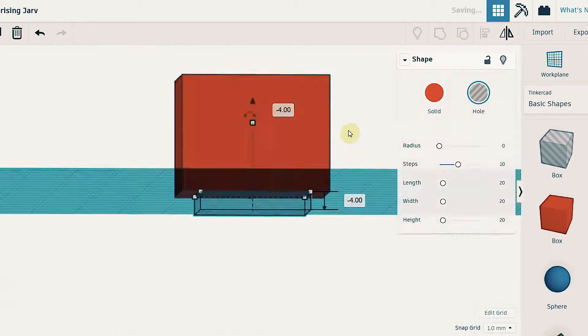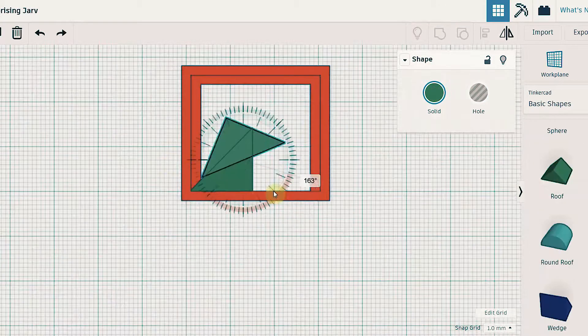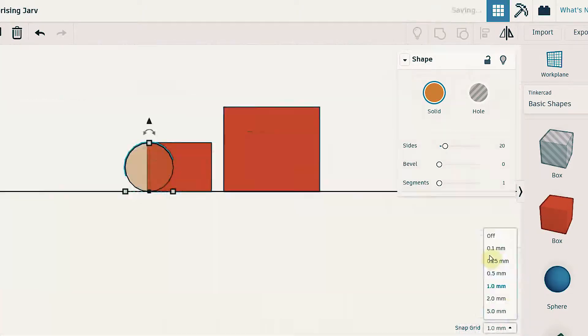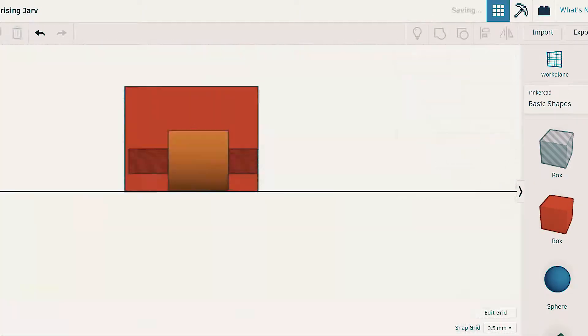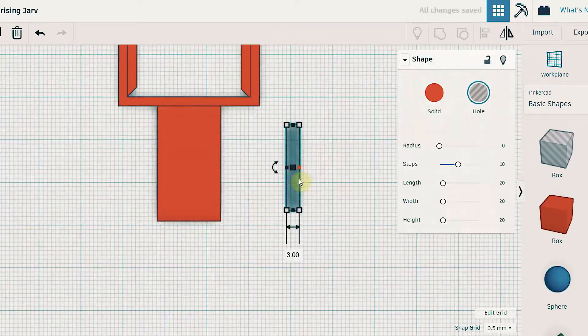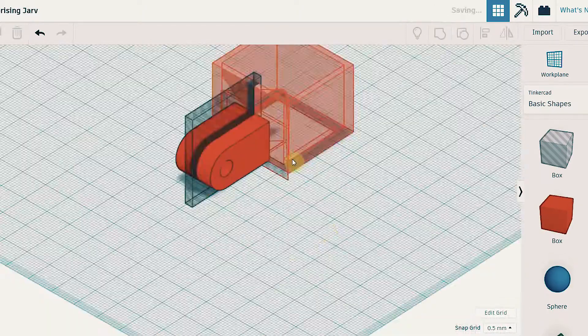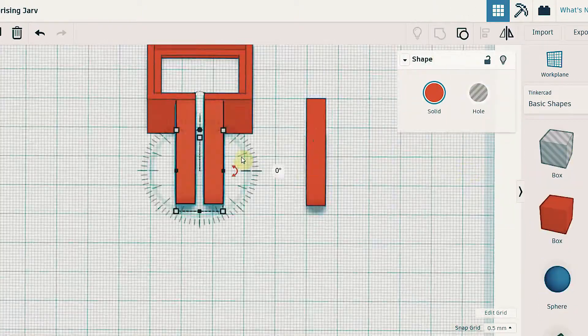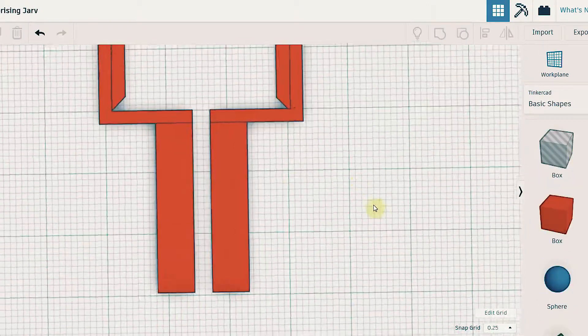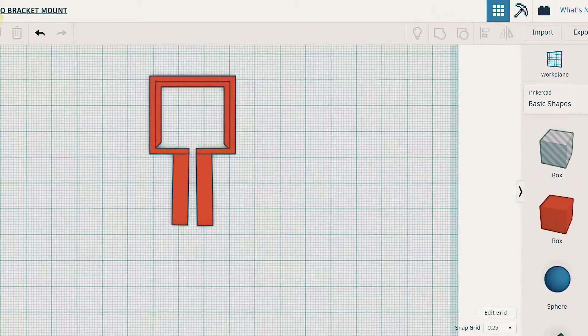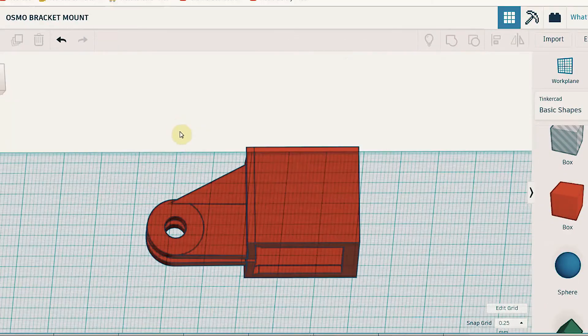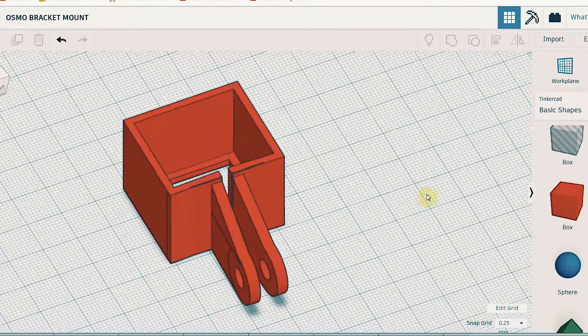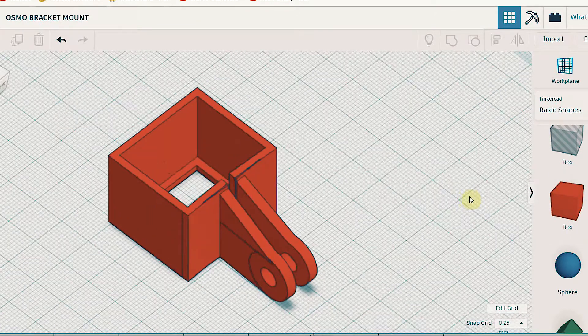I went on to Tinkercad.com and built my design according to the dimensions I have listed. Tinkercad is the most intuitive 3D modeling program I have ever used. I basically just put together basic shapes like cubes, cylinders, and triangles and this is what I came up with.